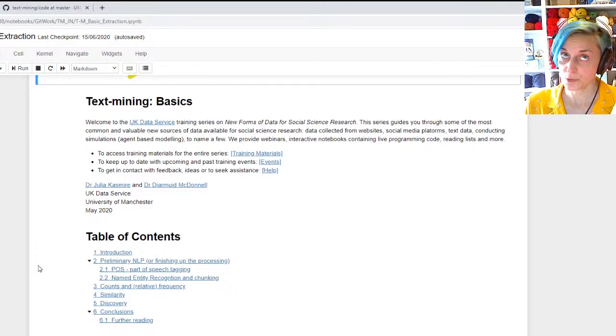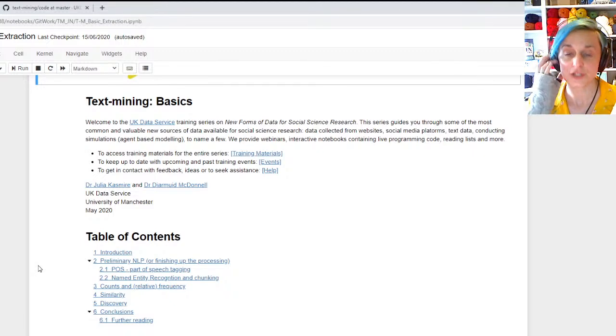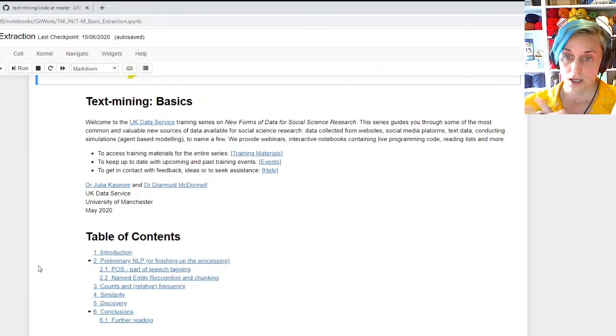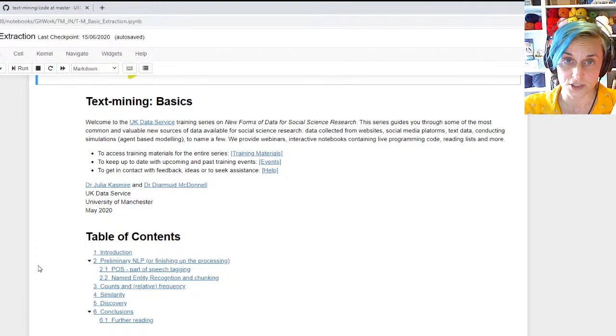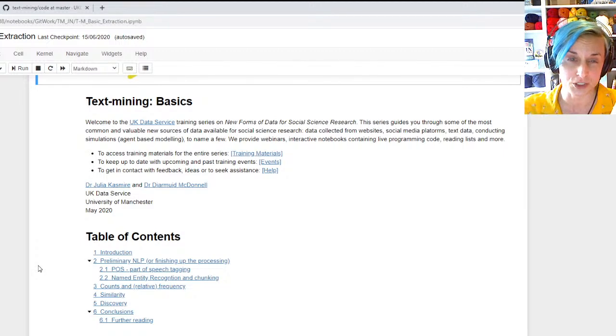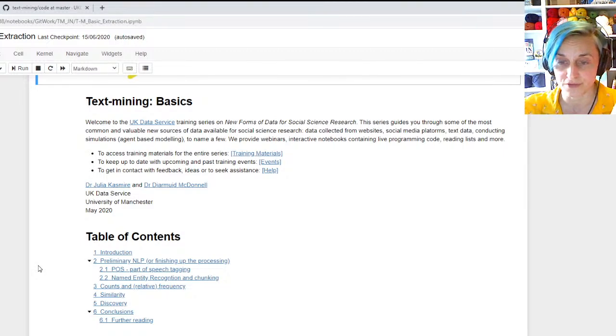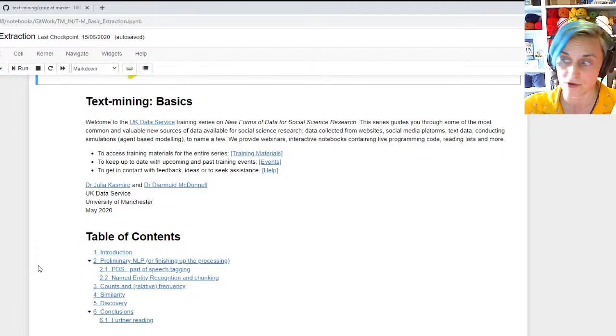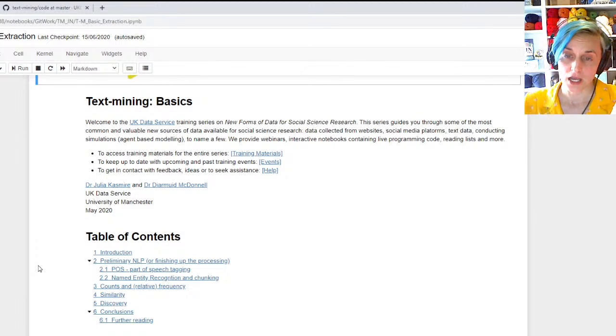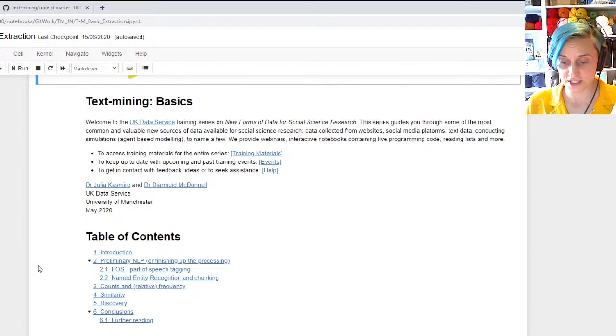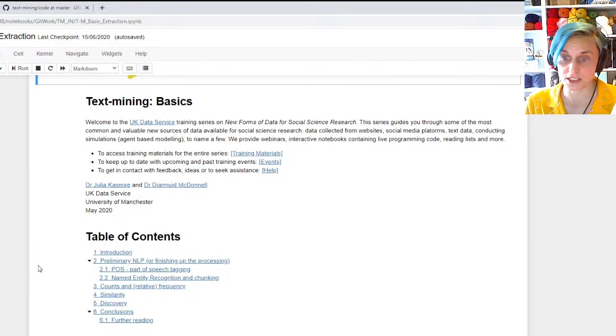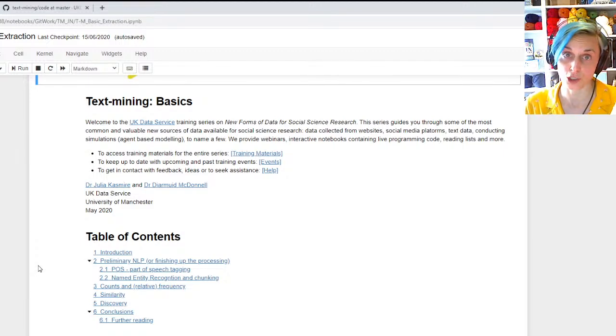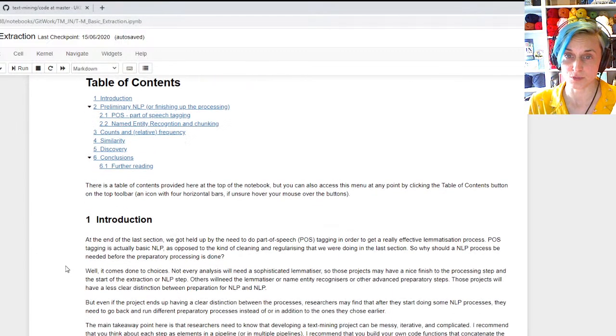You can see those webinars on our UK Data Service channel, so the recorded videos of those webinars are available. And we have two code demos for the first of those recorded webinars, and then there's one code demo for the second and third webinar.